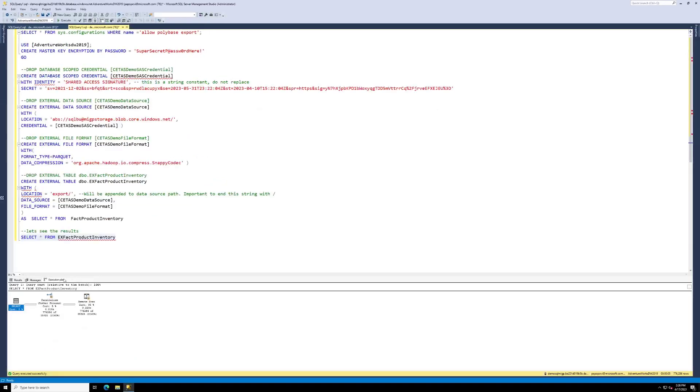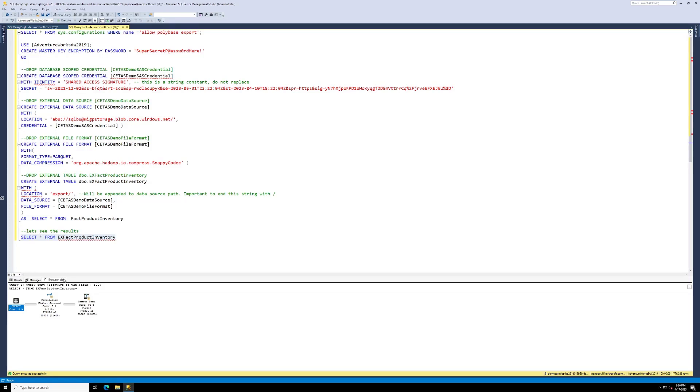So in this demo, we have done the setup and shown end to end how to use this feature. You can start to see some of the scenarios that will come into play here with exporting years of data, still being able to access it. Business users then can send this data, say, to your reporting, your Power BI, your ETL scenarios, your data scientists. You unlock all of these sorts of possibilities.